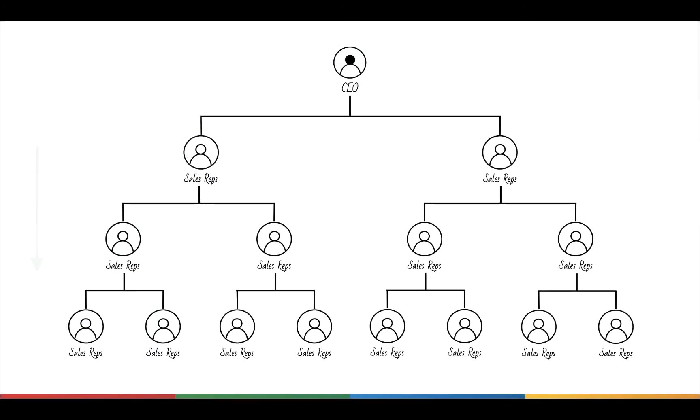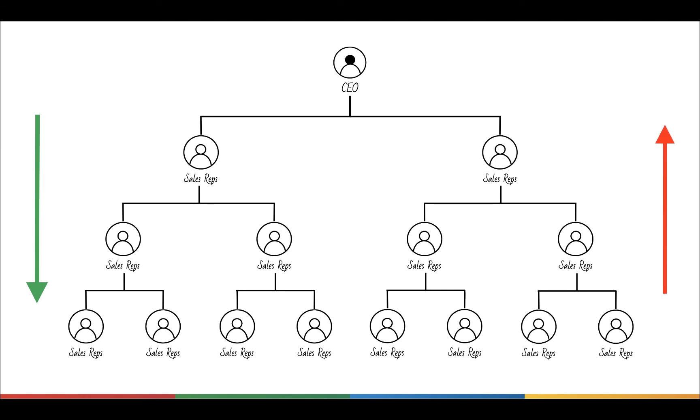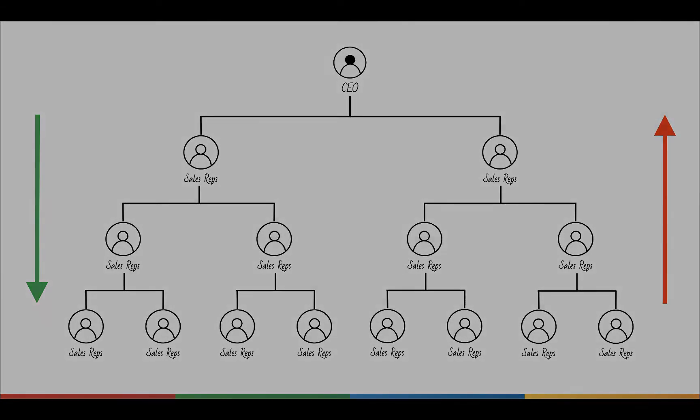Here, the users in a higher role can access data owned by the users in the lower roles. But, the users in the lower roles cannot access the data belonging to users in the higher roles.